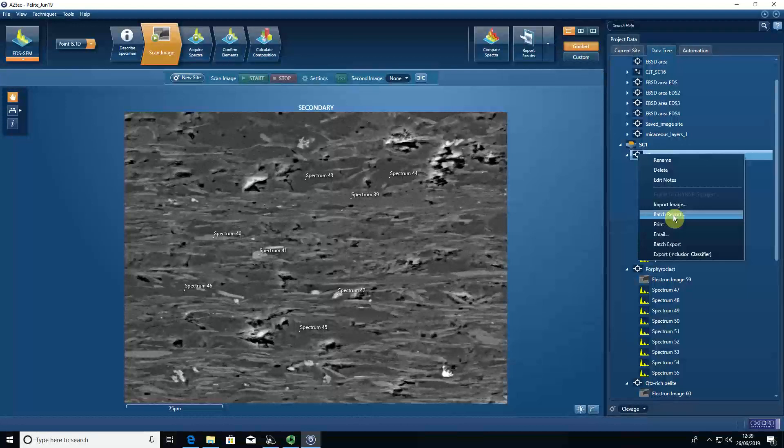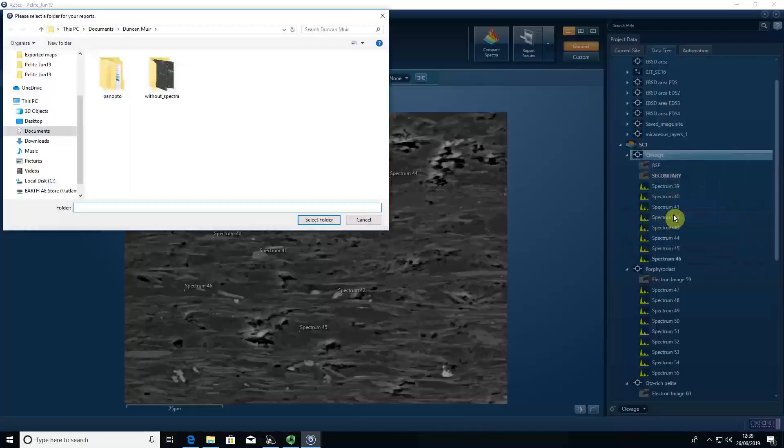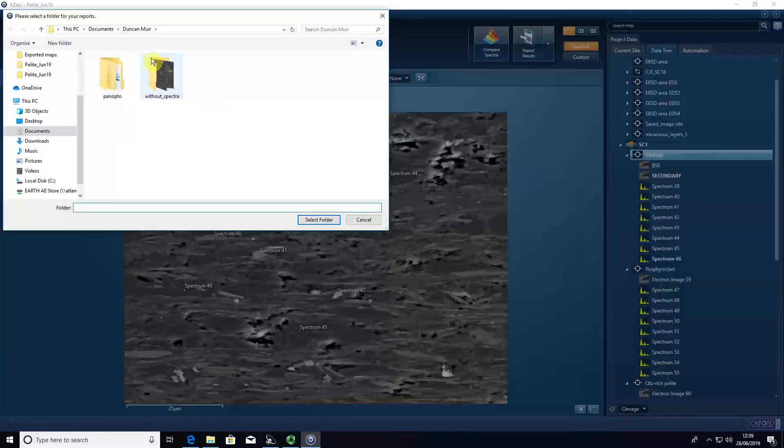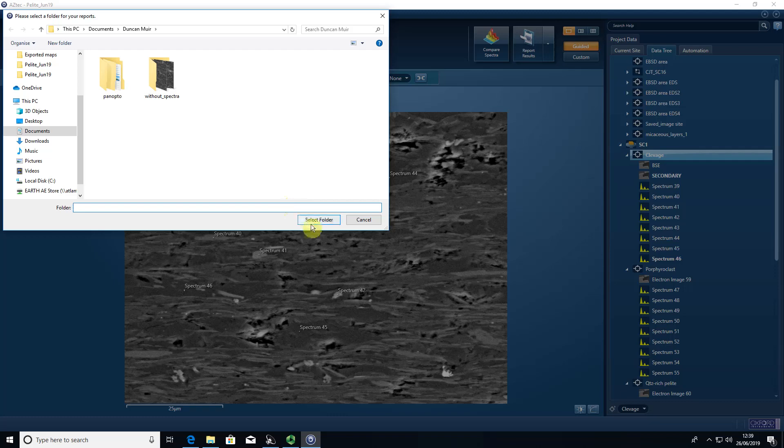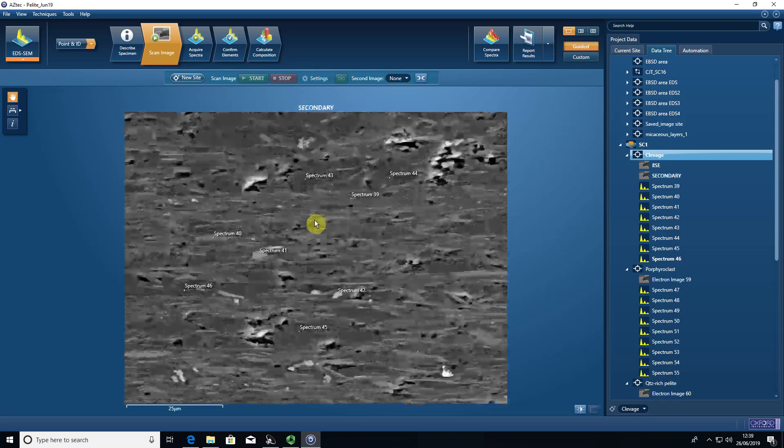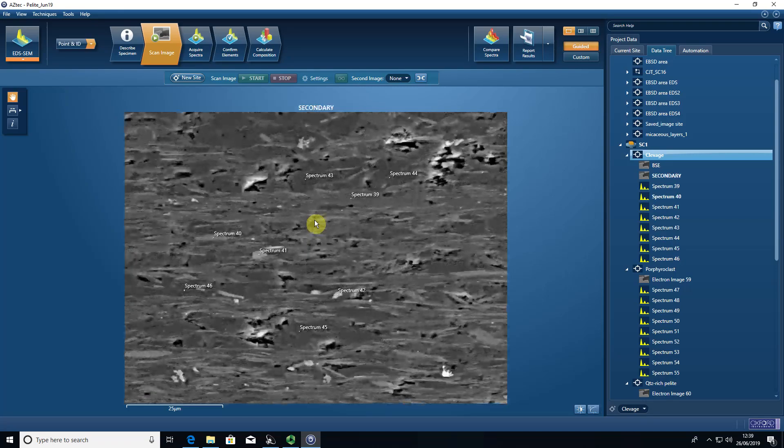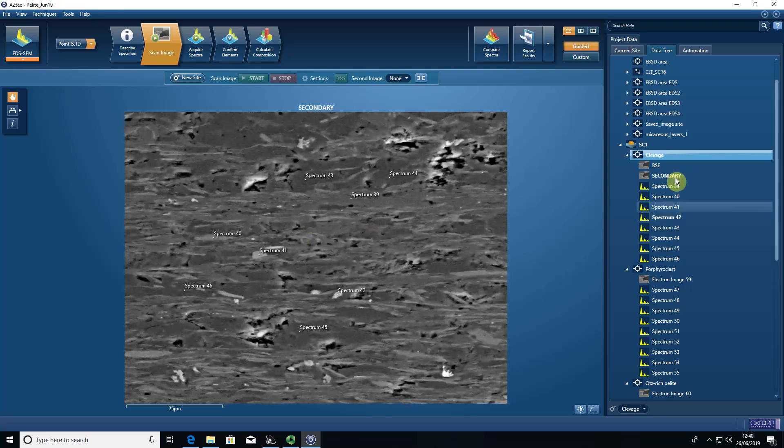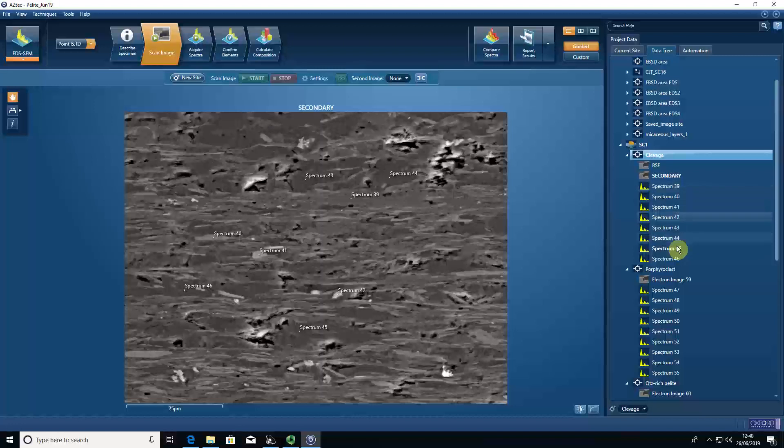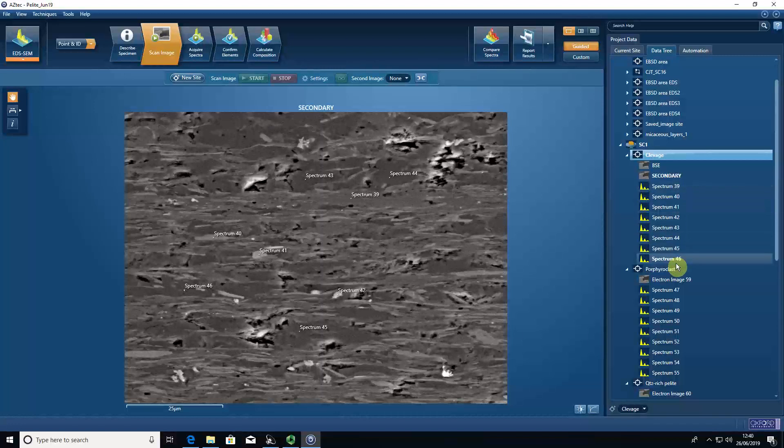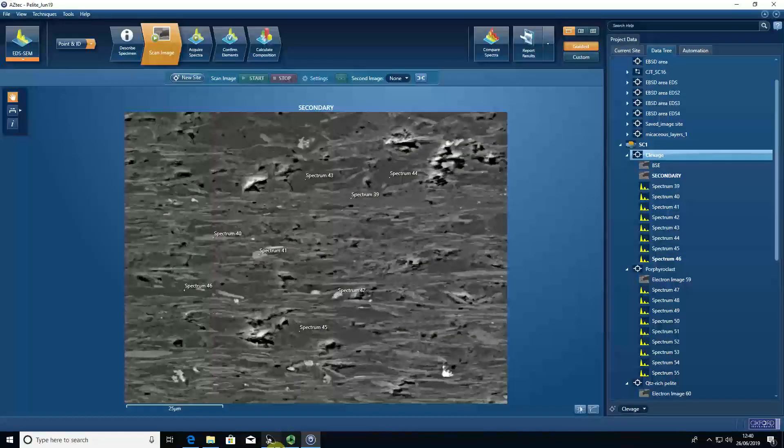If you press batch report and select the folder that we want to save the Word document in, the software will then run through that site and order the spectra.